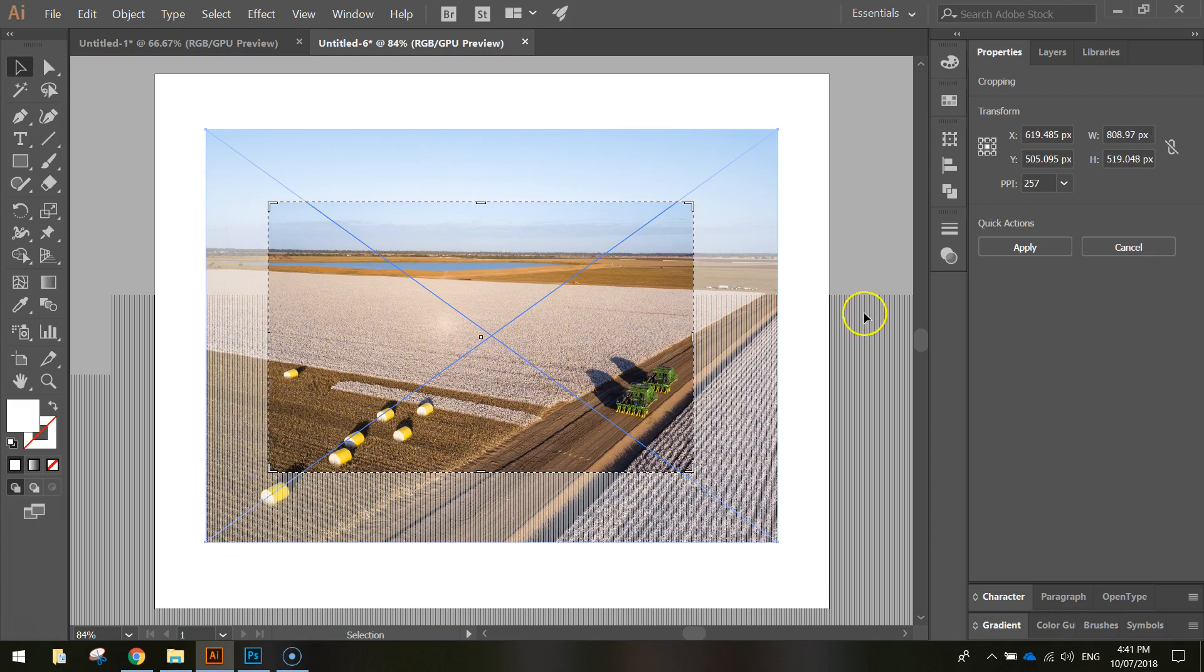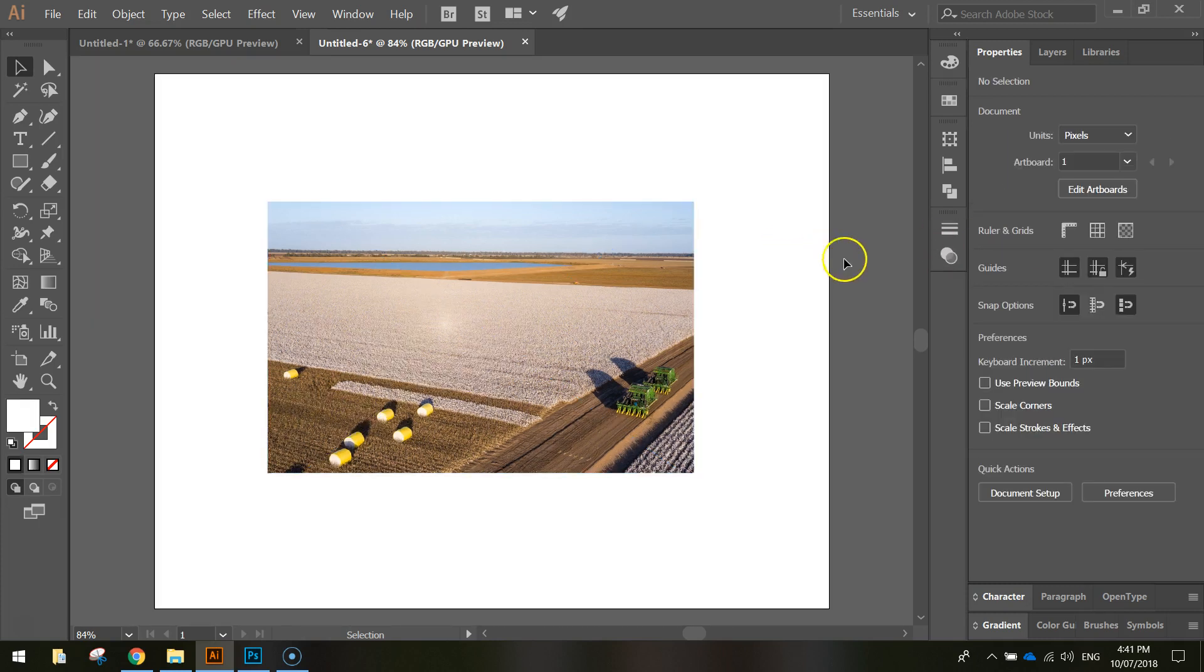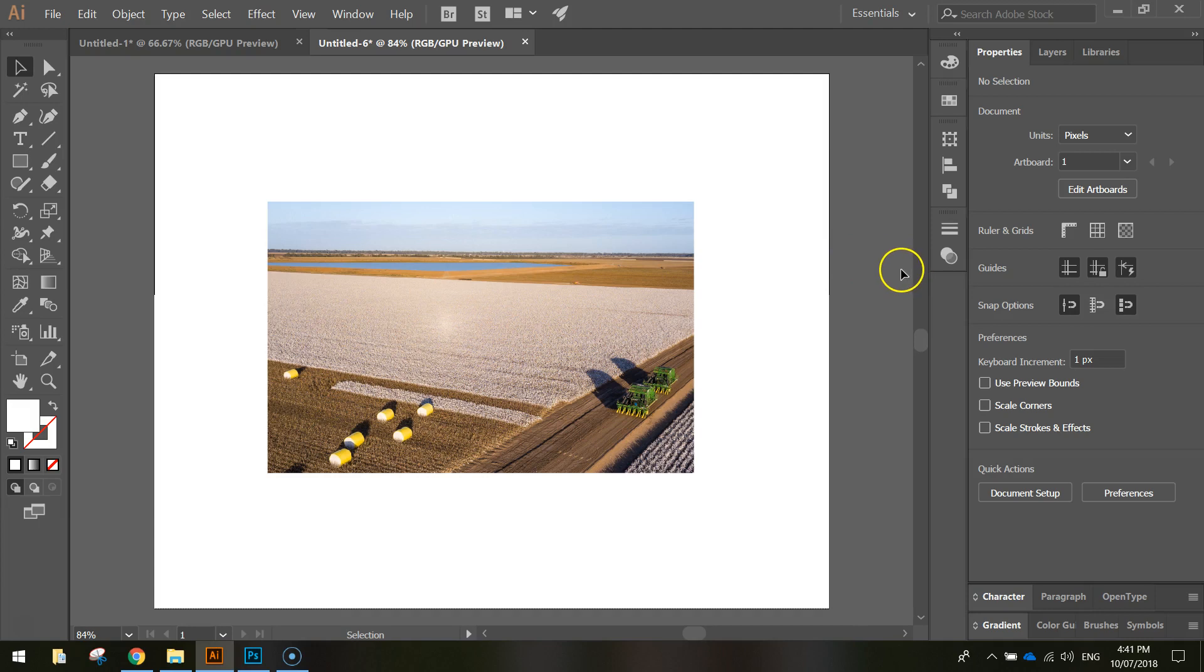When you're happy with it, just click apply over here in your properties panel and you've got yourself a cropped image. So that's the first way we can crop in Illustrator.